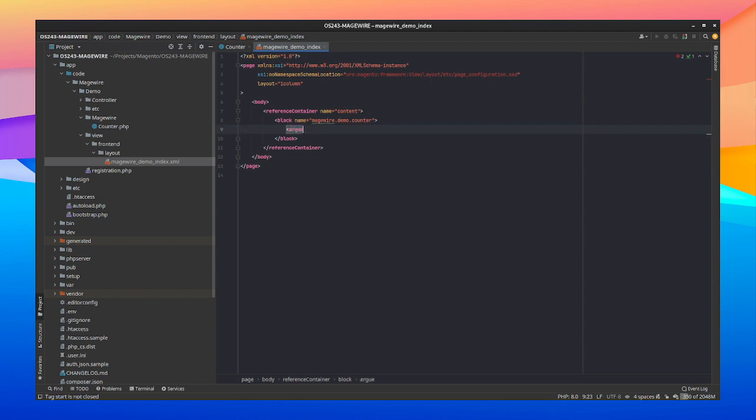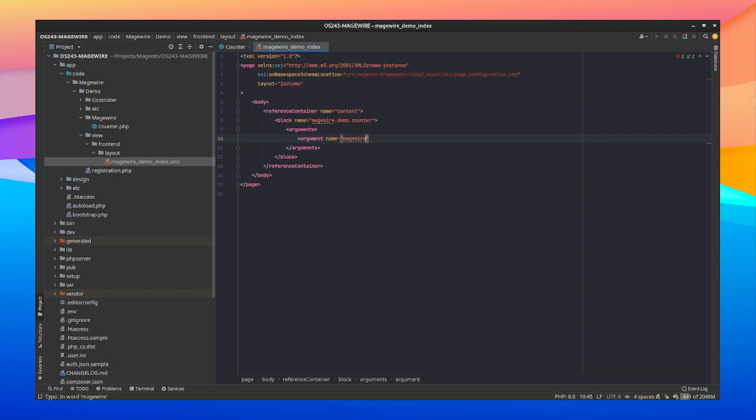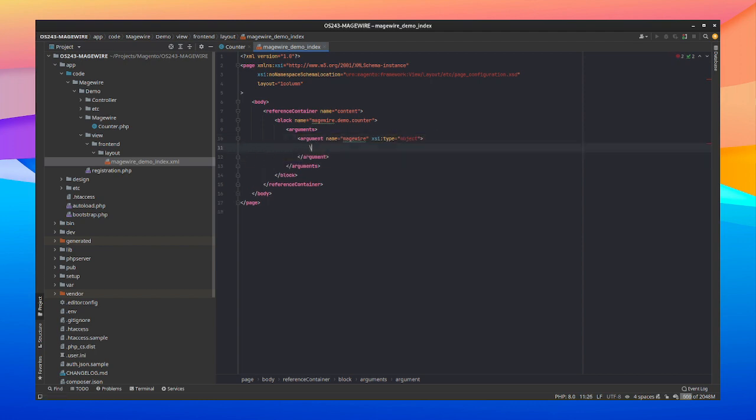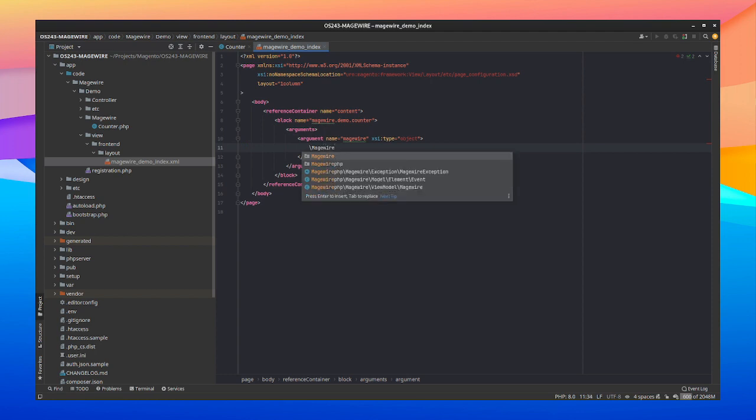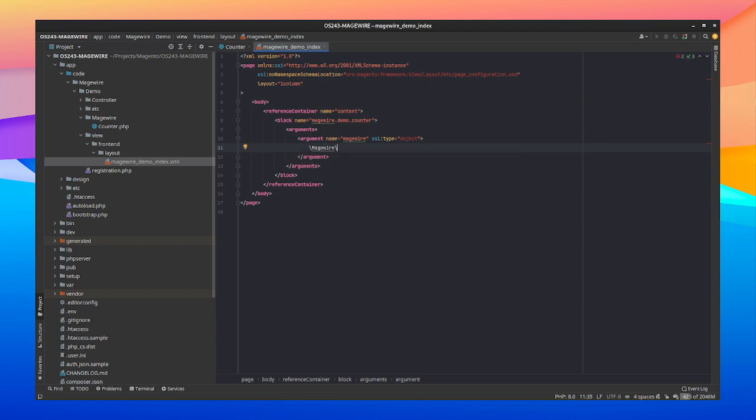We need to wire up the block. And we'll do this by giving it an argument which is reserved for MageWire only. Argument name MageWire. And by giving it an argument MageWire we're telling the layout system to bind the component onto the block when it finds a MageWire naming. In this case we're not going to bind additional data onto the block, so we're just giving it a type of object. And we need to pass in the whole namespace of our counter components. So that should be MageWire and counter. Layout structure done.